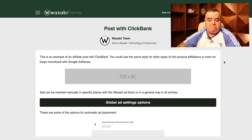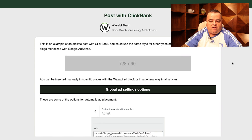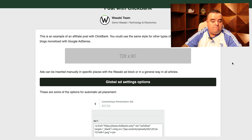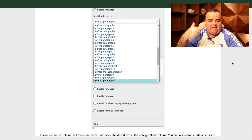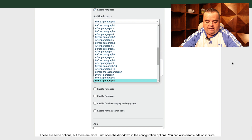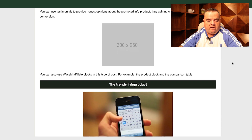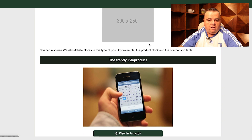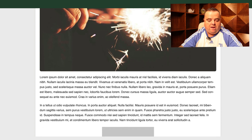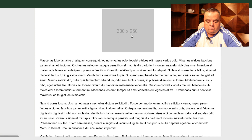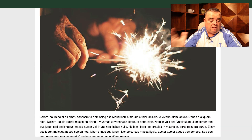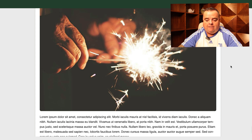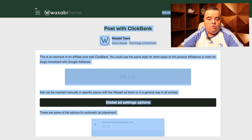Post with Clickbank, which many, many people use — this is an example of an affiliate post with Clickbank. You can use the same style or modify it if you want to. You can see the ad at the top and you can enable ads every three paragraphs, before or after whatever paragraph. On long form articles you can decide where you want to place those ads. Sometimes less is more — you don't want to be too intrusive or spammy. So you've got full control; it's entirely up to you.